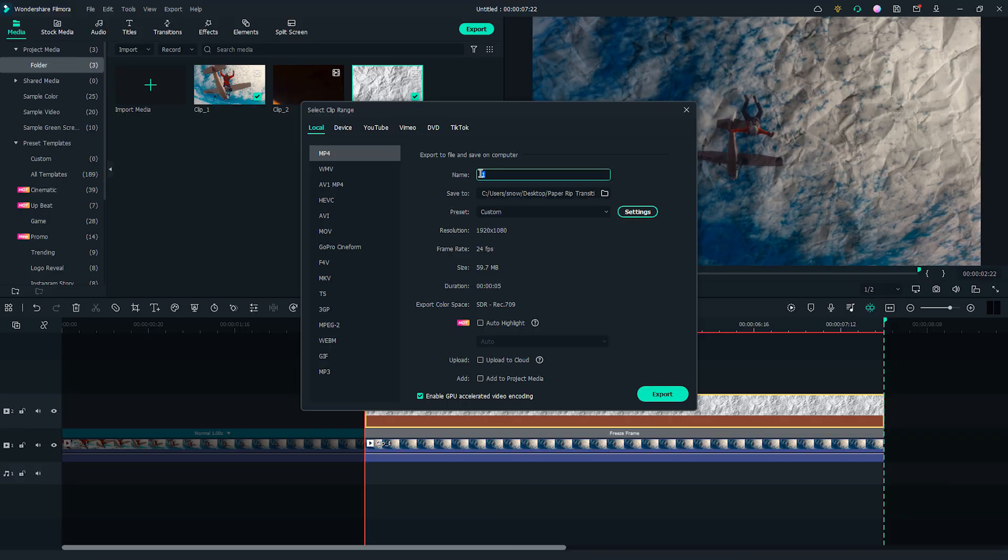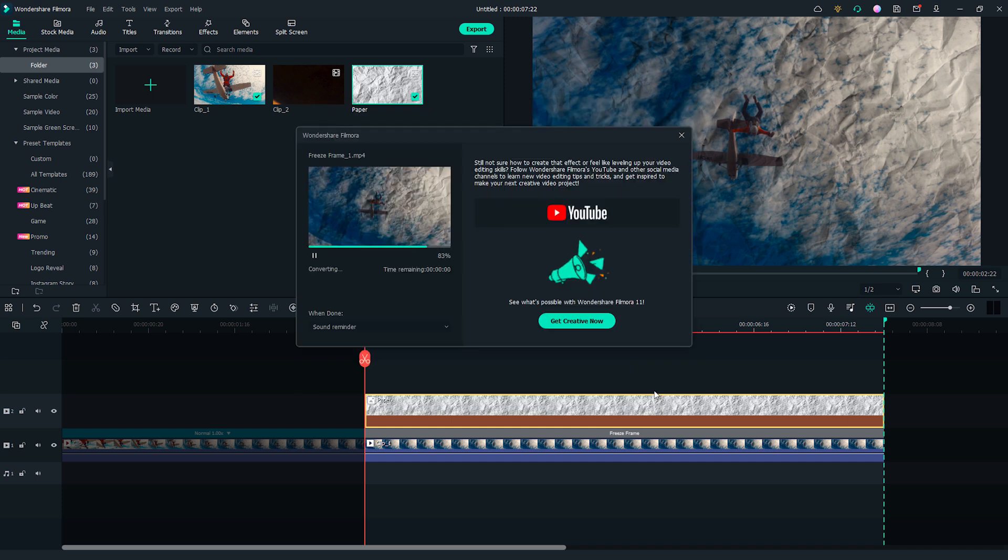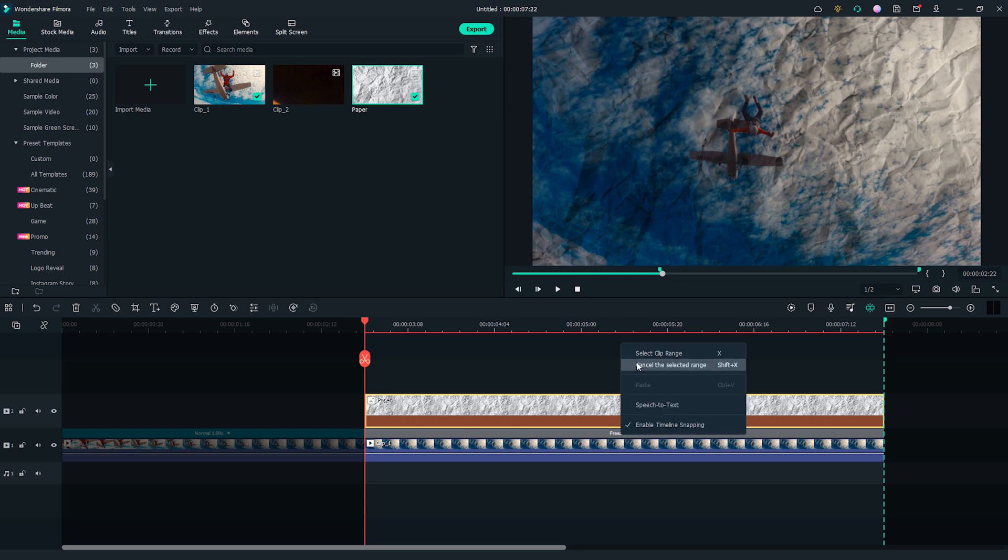Let's name it Freeze Frame 1. It will only export the selected part on the timeline. I will right click on the timeline to cancel the selected range.